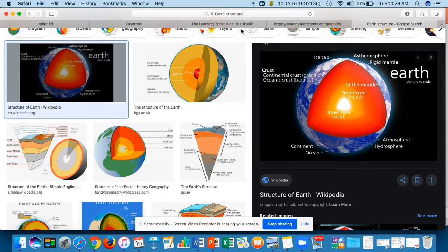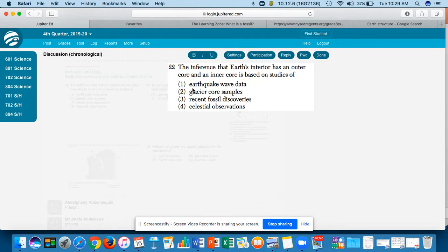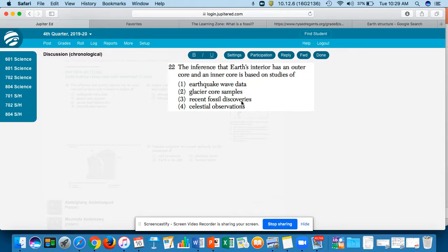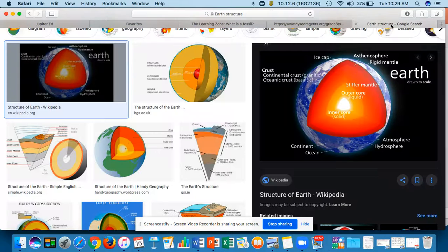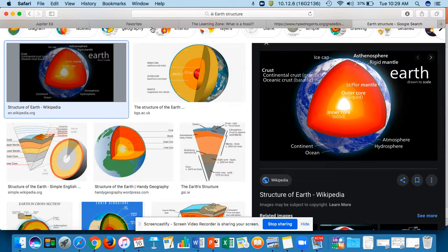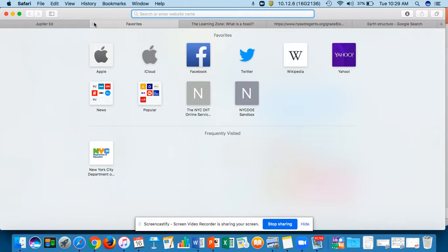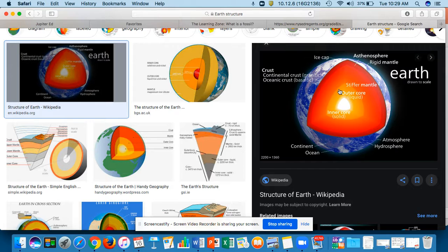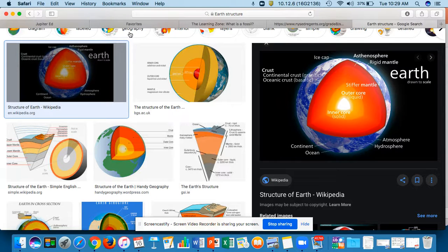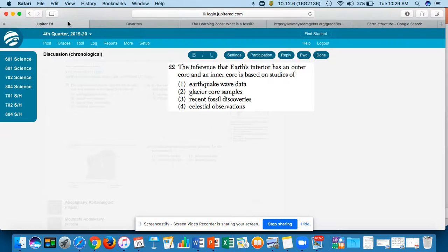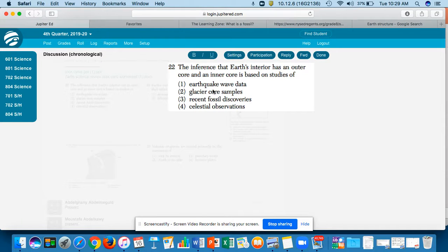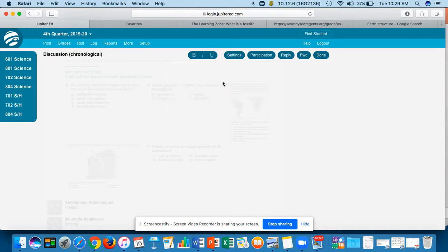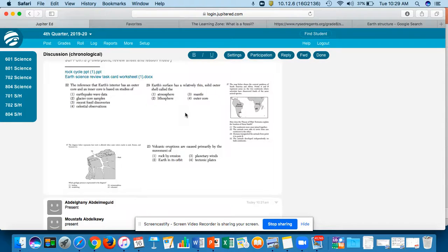So let's go back. What would you say? Earthquake data? Would a glacier tell us the inside of Earth? Recent fossil discoveries? Do you think the fossils will tell us how the structure of the Earth is inside? Or last one, celestial observations? Celestial observations is basically space, anything having to do with the stars, outer space. So I want you to think about this one. There's only one right answer, and there's one that's going to be very straightforward. You have to think about this one. It's a little tricky.